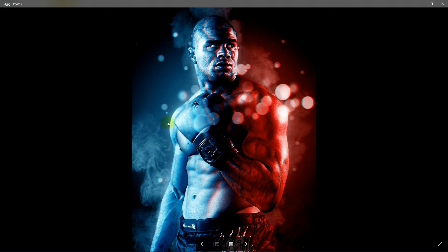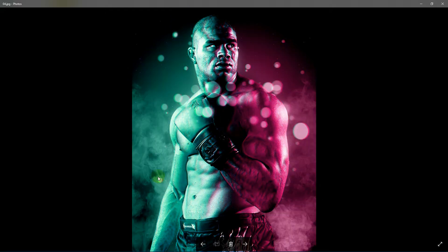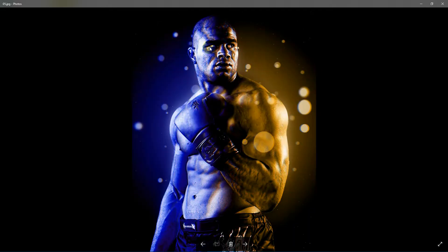There are in total 9 smoke effects and 3 bokeh effects which you can customize. You can also change the color of this dual light to anything that you want. There are infinite color combinations possible.